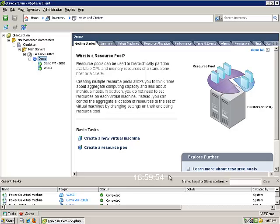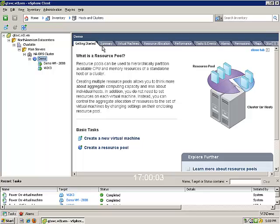In this video, we'll demonstrate how to use the hot add features of VMware on a virtual machine. We'll demonstrate hot adding CPUs, memory, as well as adding some virtual disks.